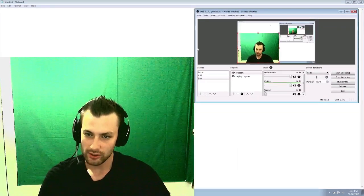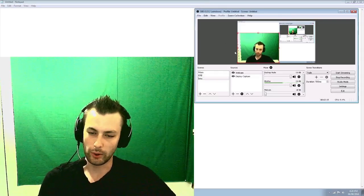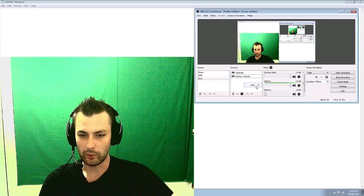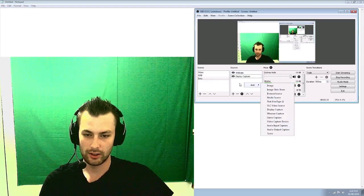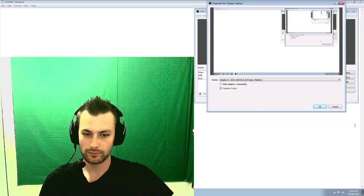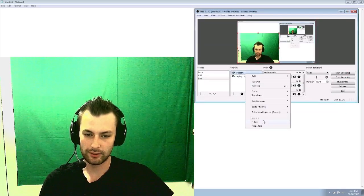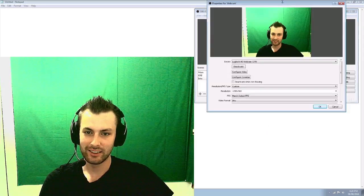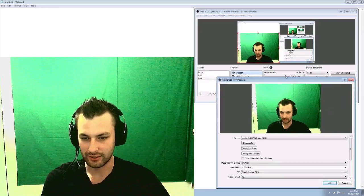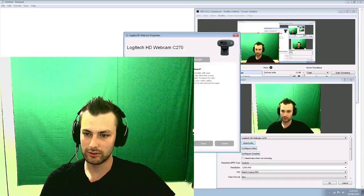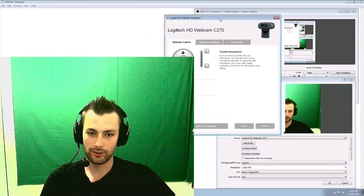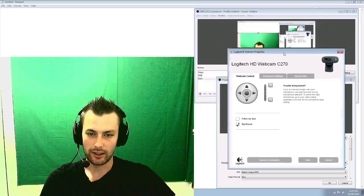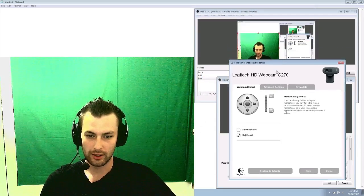So again, OBS version 0.15.2. So I already created a webcam and that's just your video capture device. So I'll click on that. Properties. That's the wrong thing. Properties. And then you go, here's all your settings and everything. So configure video. And this is actually for my webcam itself.